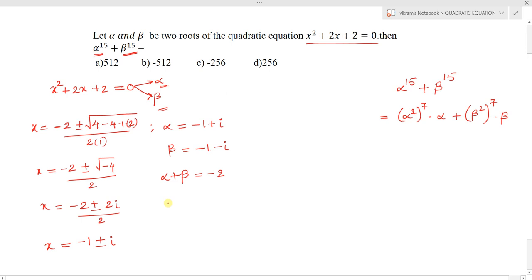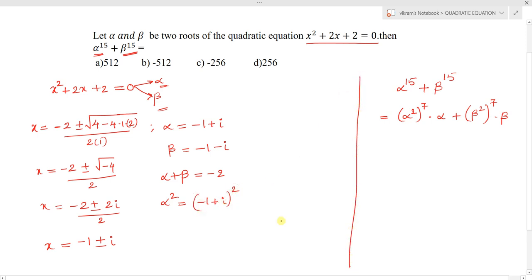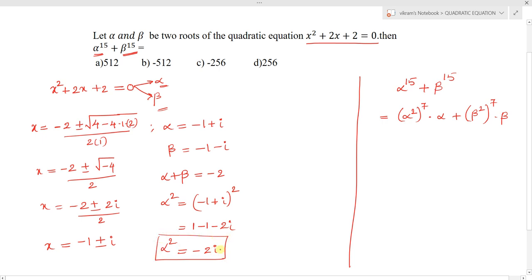To find alpha²: alpha² = (-1 + i)² = (-1)² + i² + 2(-1)(i) = 1 - 1 - 2i = -2i. So alpha² = -2i.